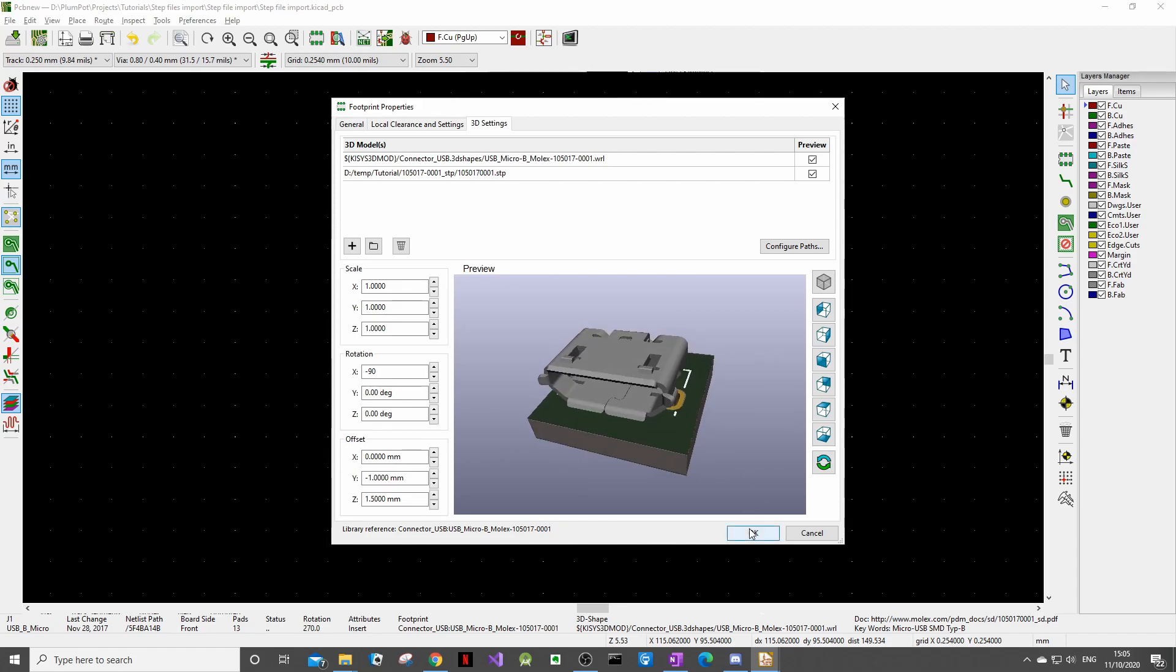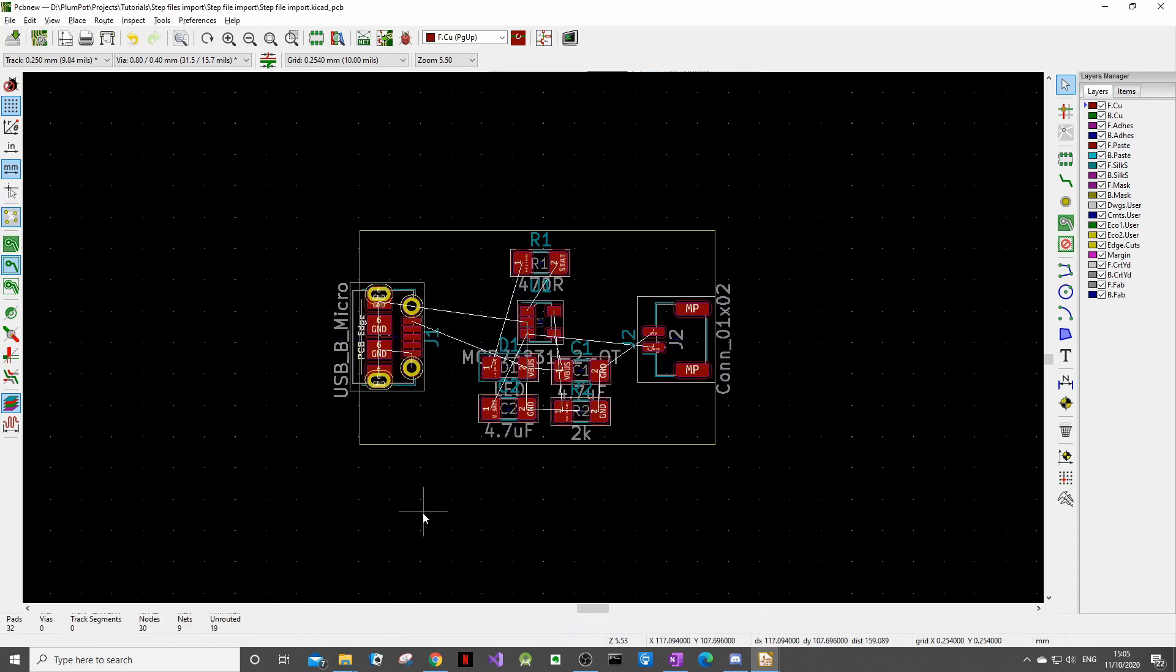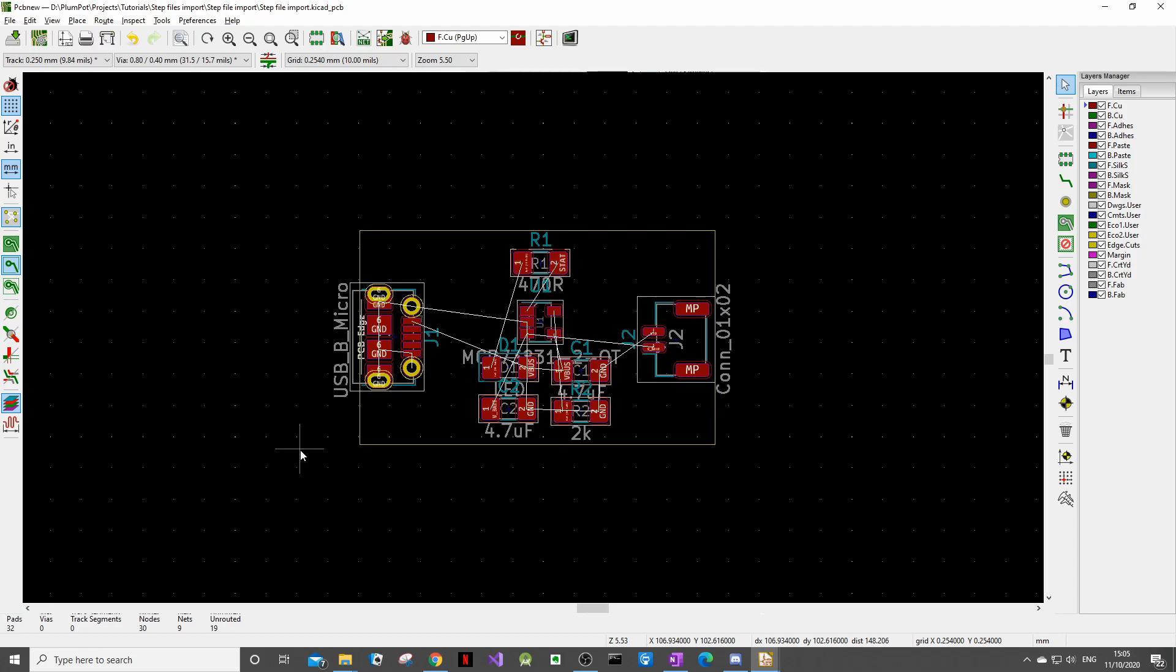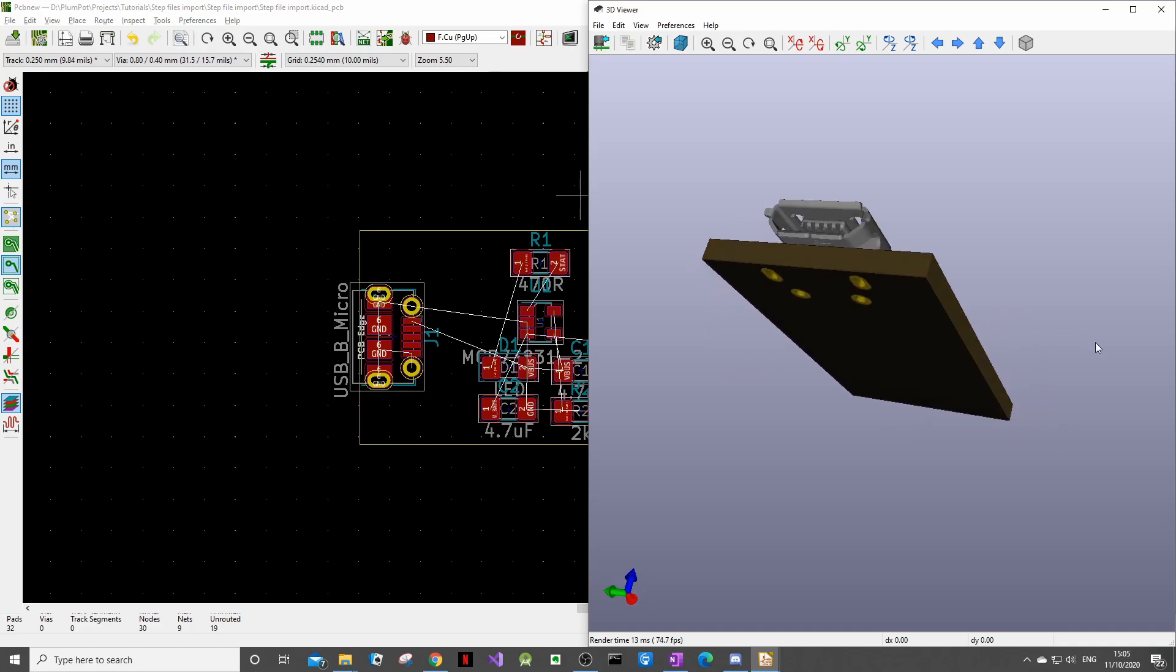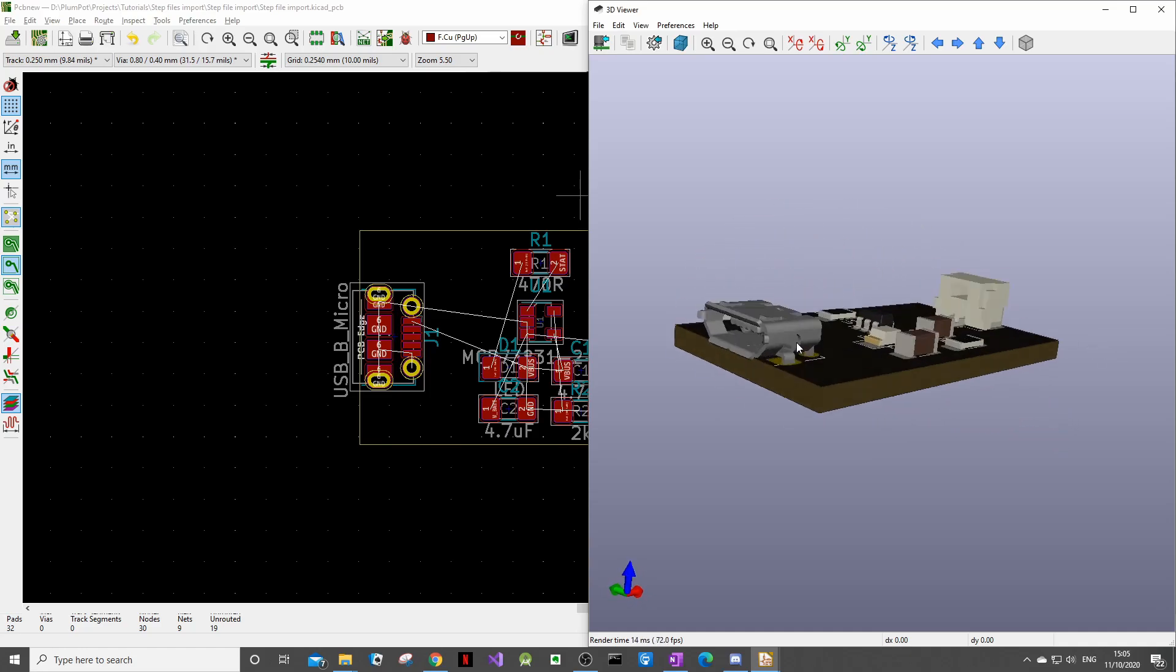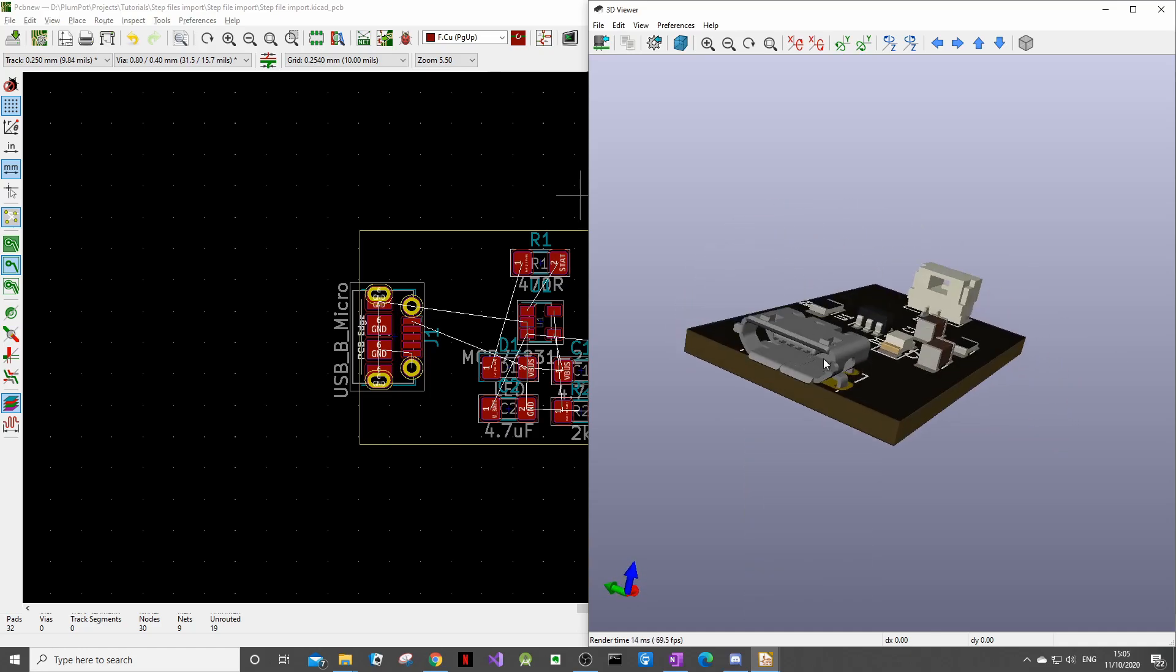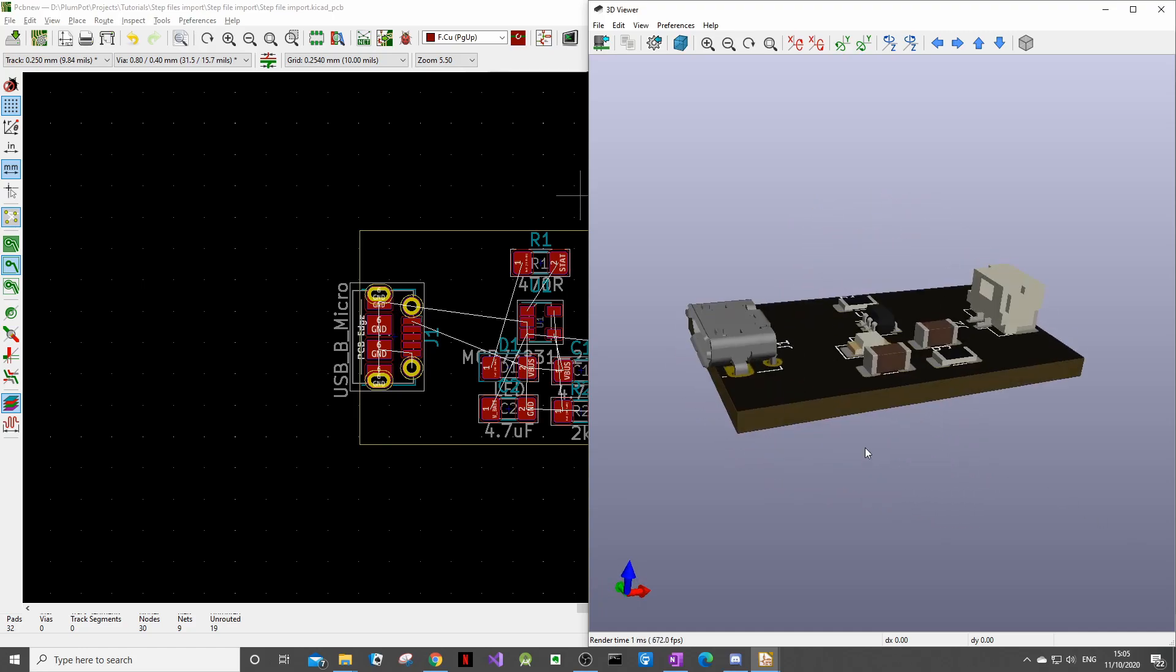So now you can click OK. Now our footprint should be imported so if we type alt 3 on our keyboard to show the rendered view you can see now on our rendering of our PCB that our USB connector shows up nicely in the 3D model.